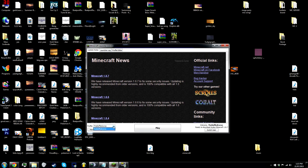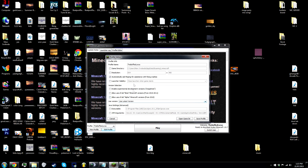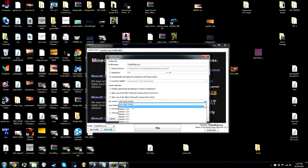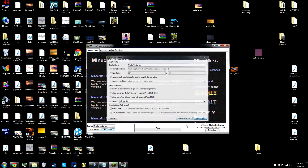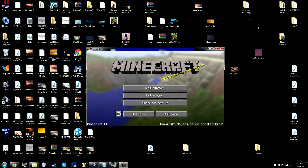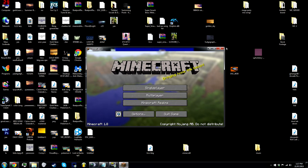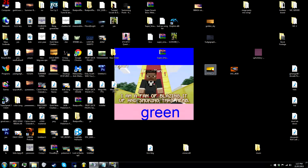So the first thing to do is go to your edit profile and make sure that you use the 1.8 version. Just scroll down and you'll find it right there. Save profile and just hit play. So once it's open, you can just close it down.